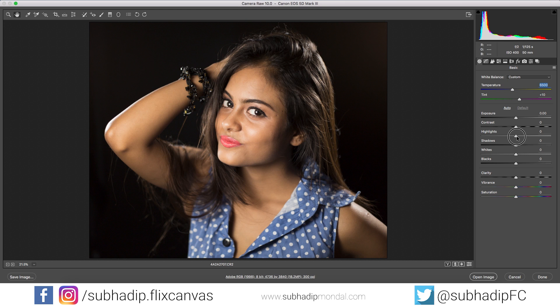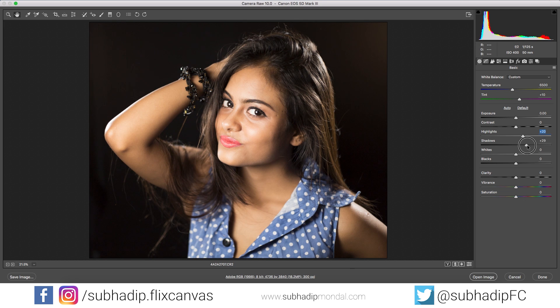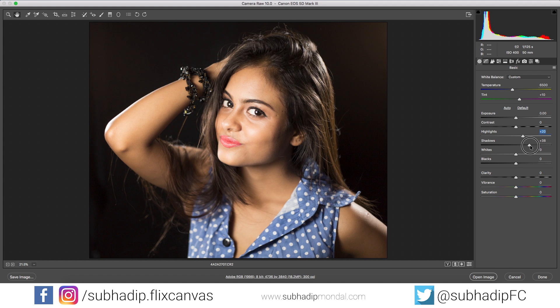Now I will try to increase the brightness of the image and flatten the contrast quite a bit — we will add contrast later. This is a trick to virtually increase the dynamic range of the image.